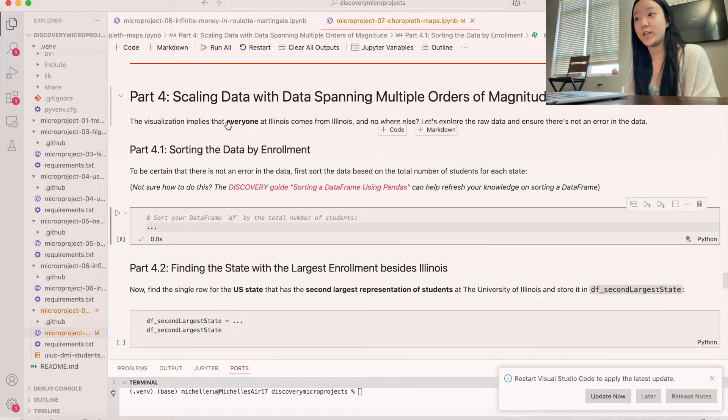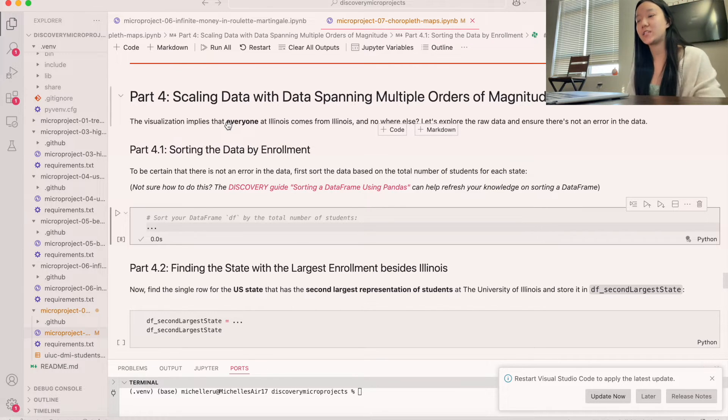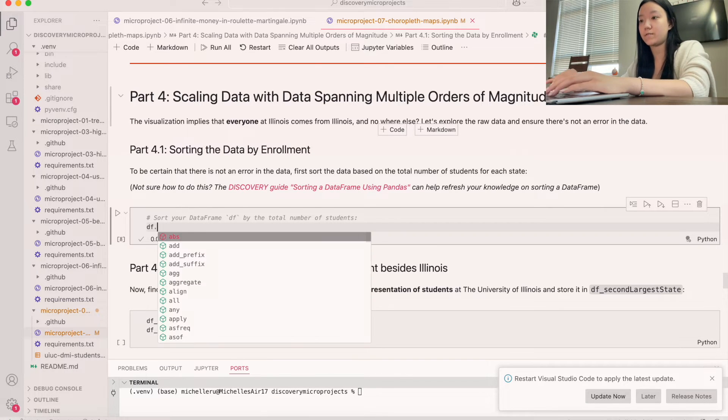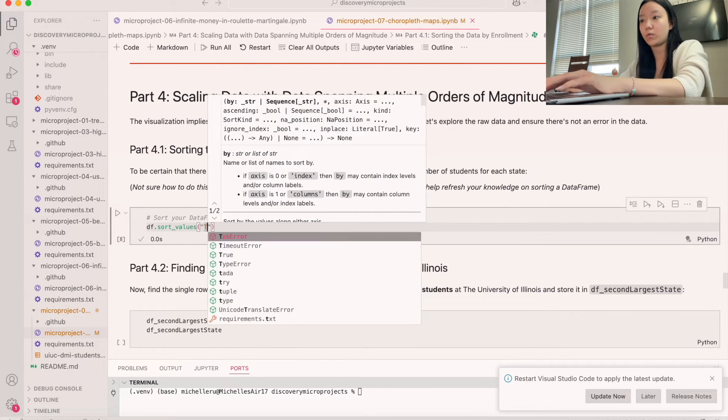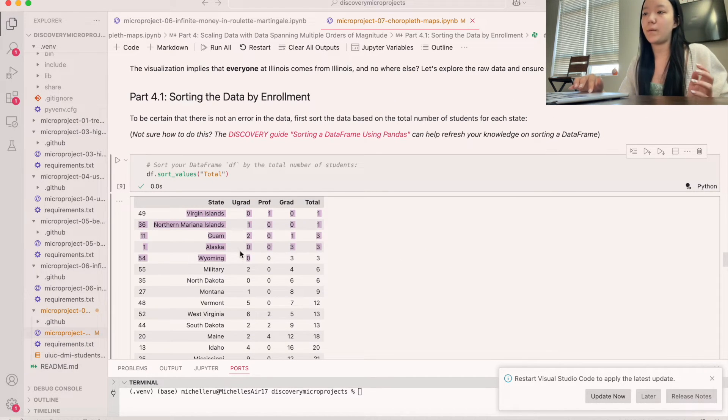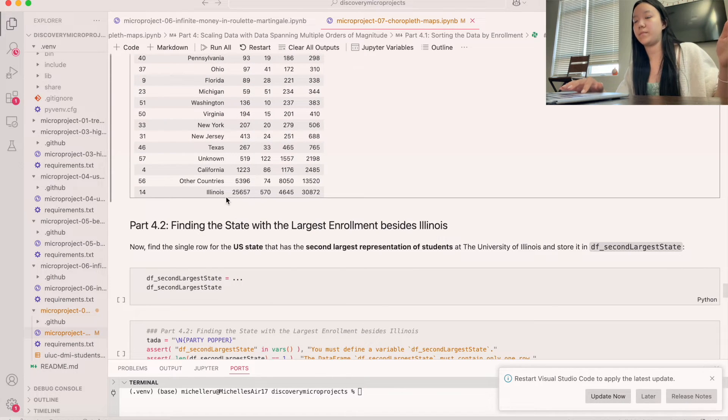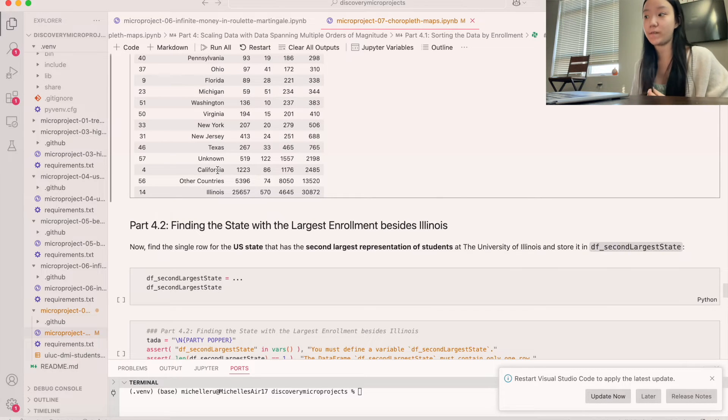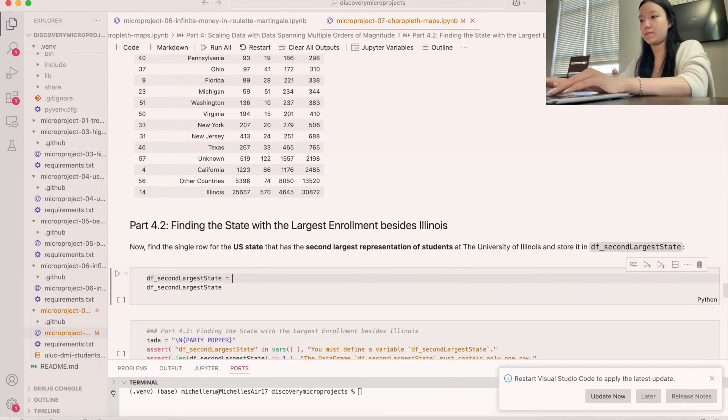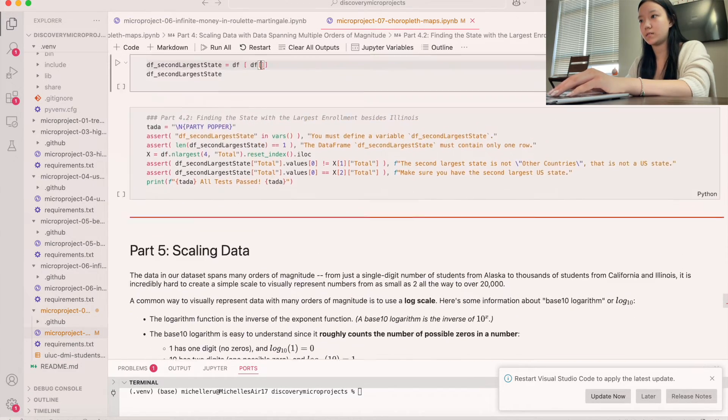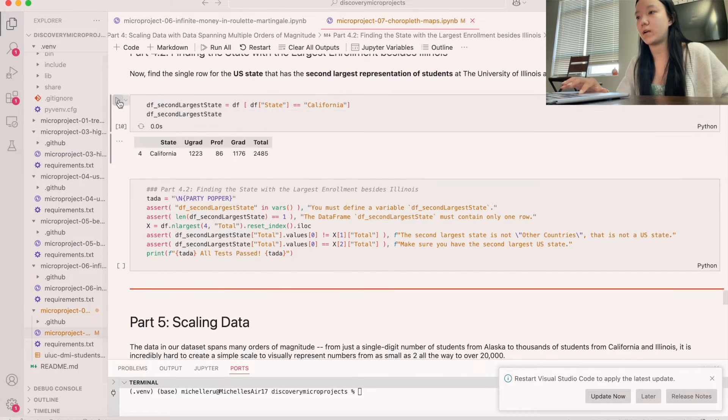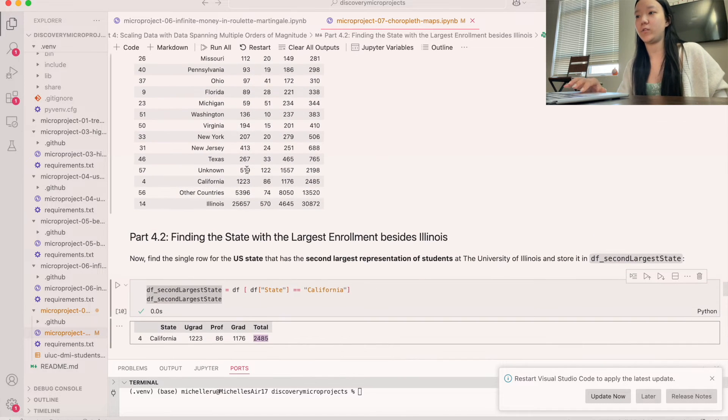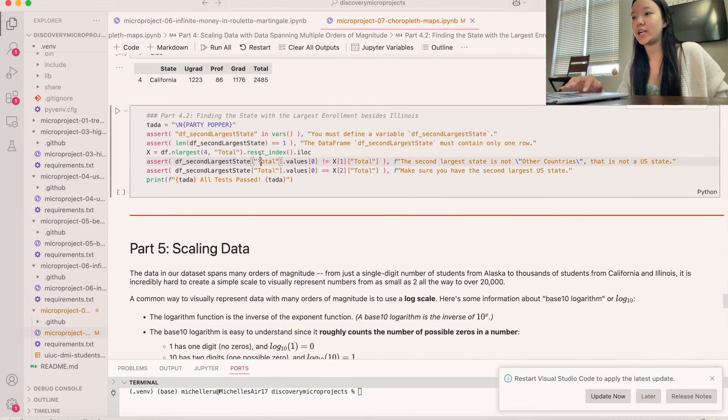Okay, so now we're going to move on to part four. And so what we're going to do is first start by sorting the data based on the total number of students in each state. And so we're going to do that by basically just using sort values. So we're going to do df.sort_values. And then that passes in a column. And so the column name we're going to use is total because that's going to give us our total students. We're going to sort it by total. So we give this a run. We can see Virgin Islands, Guam, Alaska, all of those is going to be the least. And then the most is Illinois and then California. And so now what they want us to do is find the state that has the second largest representation of students. And so what we're going to do is that one is California. So if we give this a run, we'll be able to see that one singular row, California, which is the, if you look here, it's a second state with a second large representation. We didn't do other countries because they wanted a U.S. state.